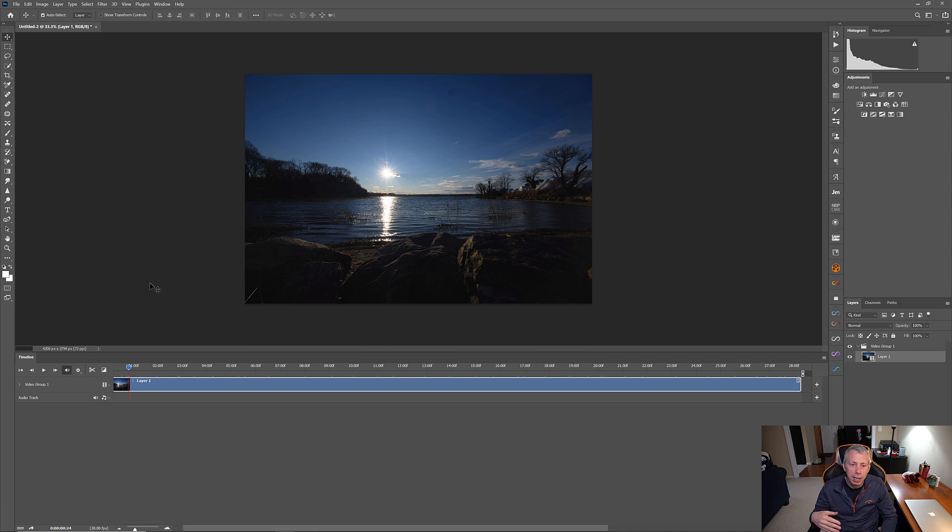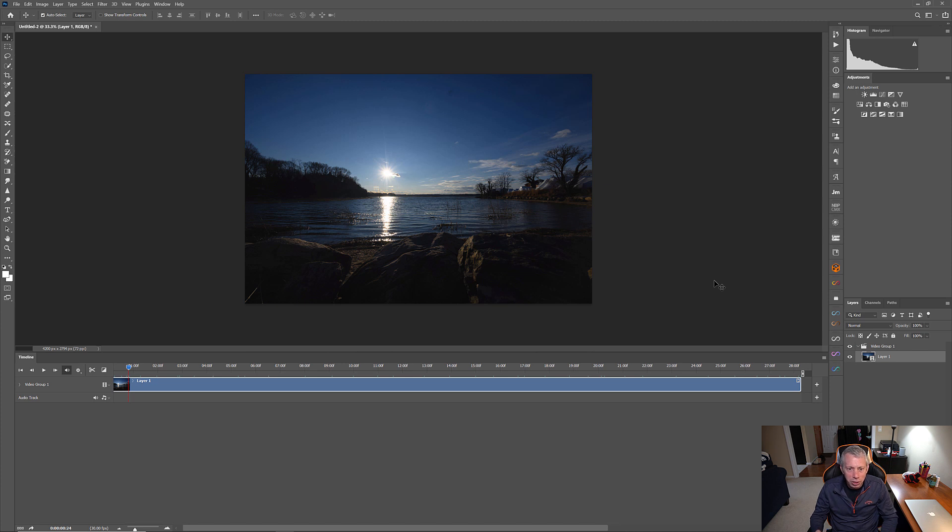Now, don't forget we have oversized this intentionally. So, in order for us to add some effects to this, there are a couple of things that we need to do. So, I'm going to run you through those steps.